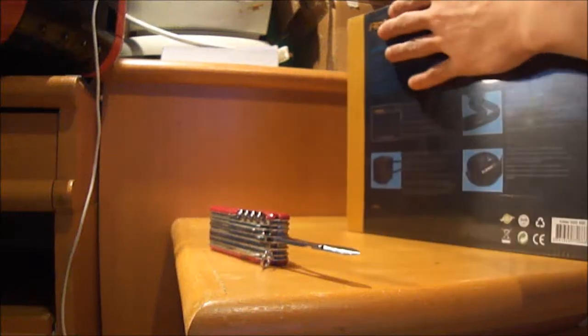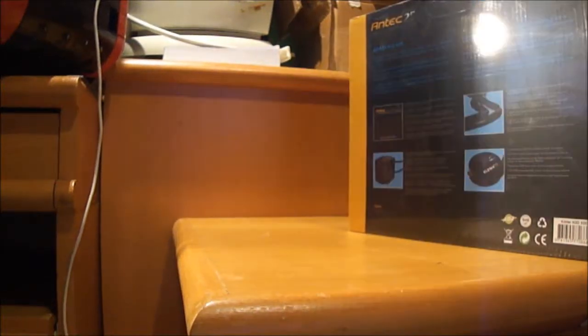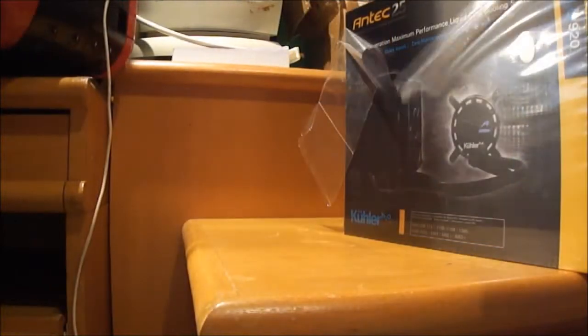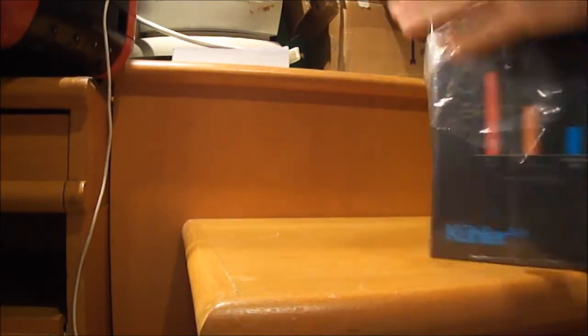Hi guys, Pedreira here. This is the Antec Cooler 920 and I will use this cooler in a Z68 build.